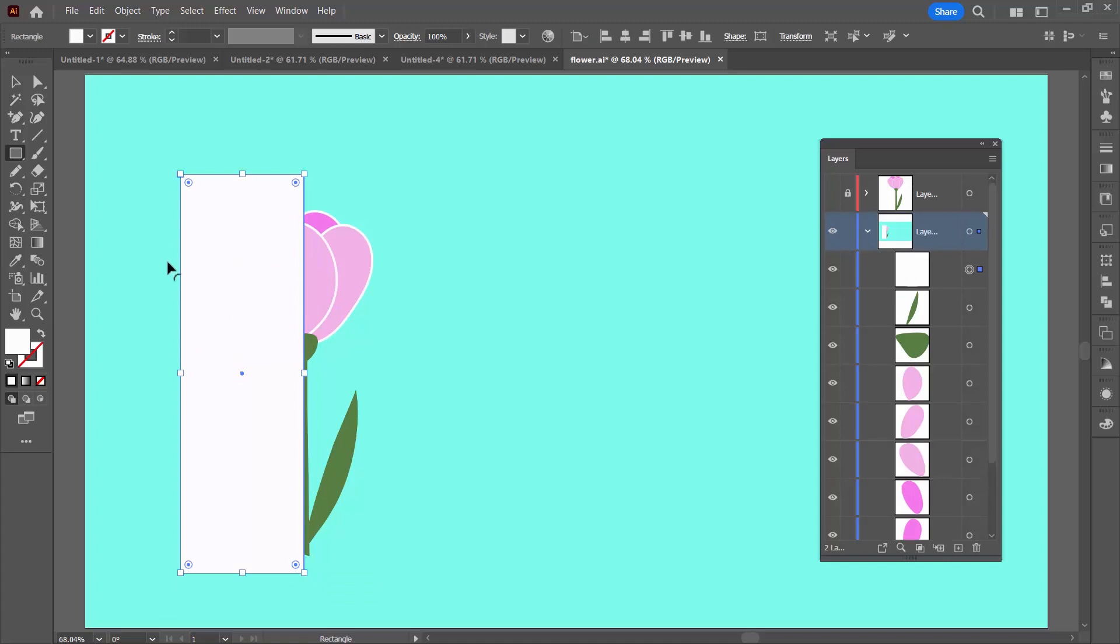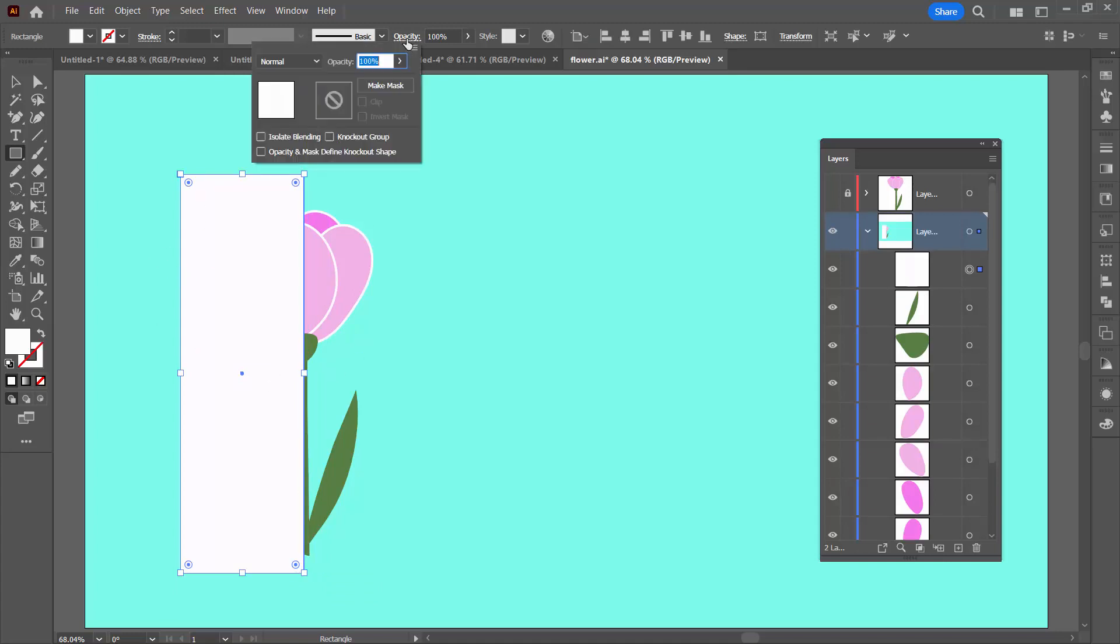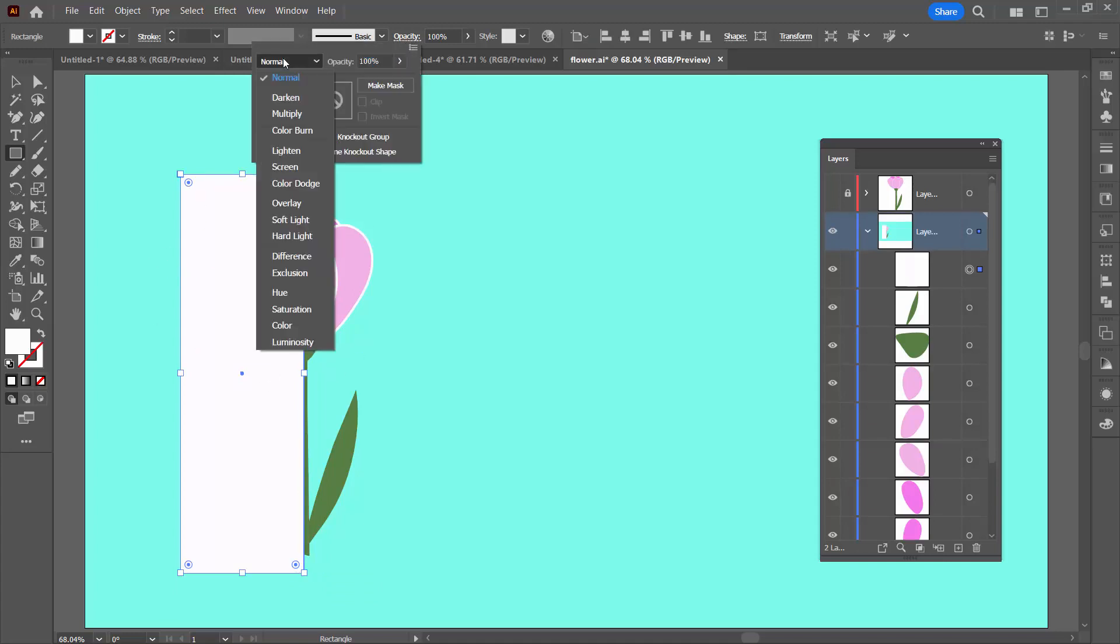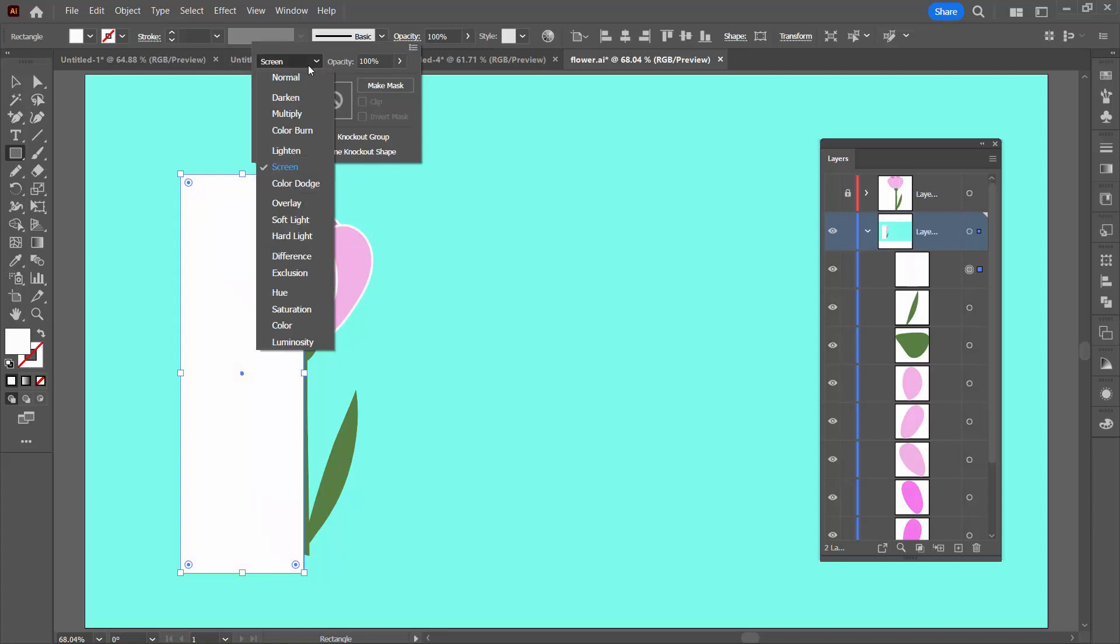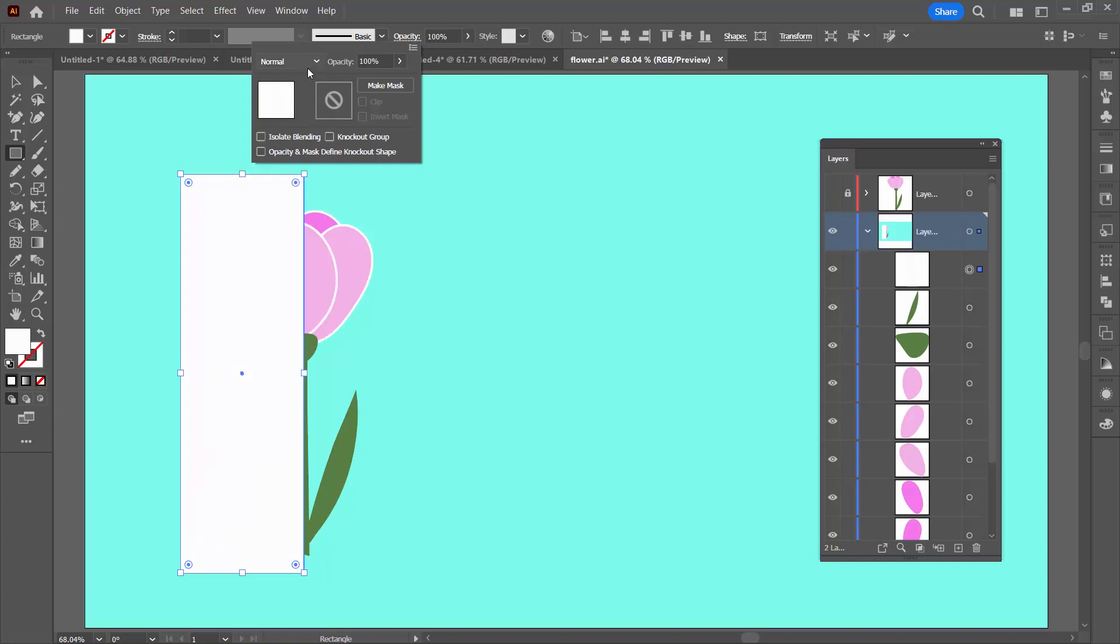Now in Photoshop you could lighten things using a screen blend mode. That's not working here in Illustrator. As you can see when I change the blend mode to screen, nothing's happening. So I'm going back to normal.